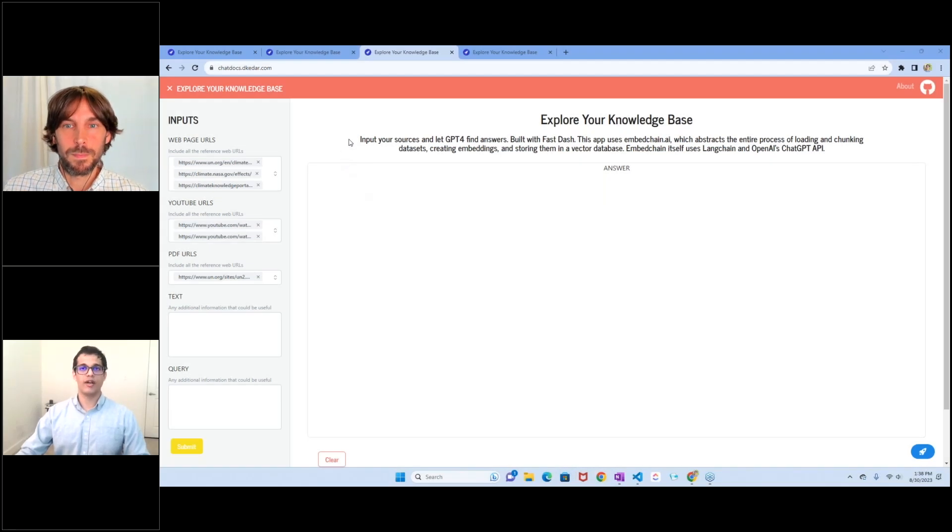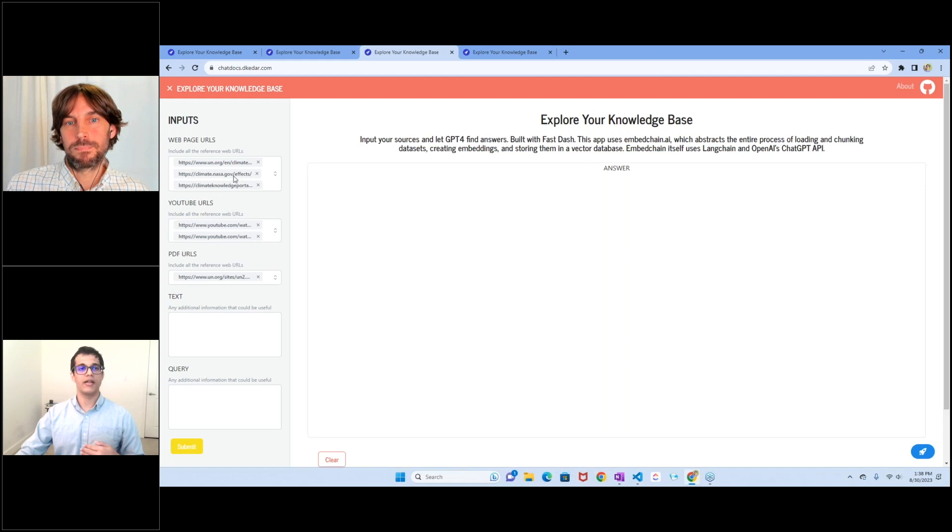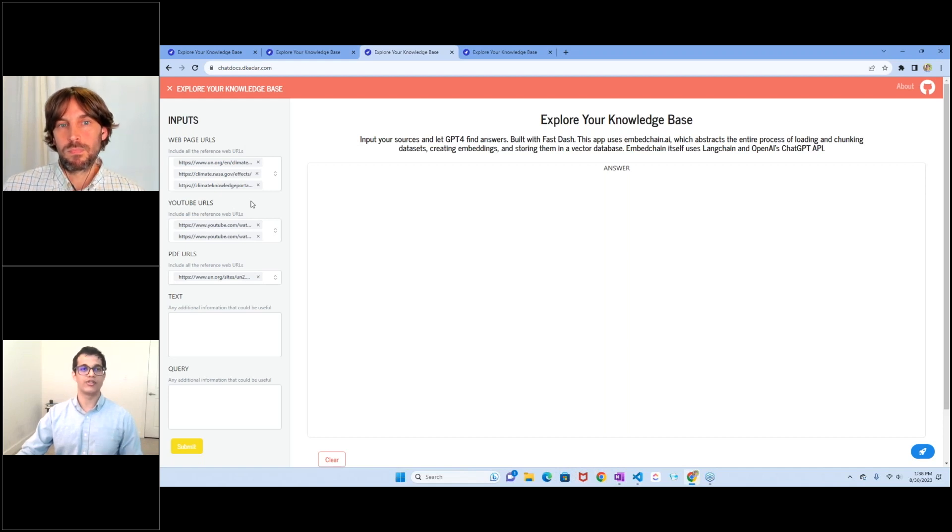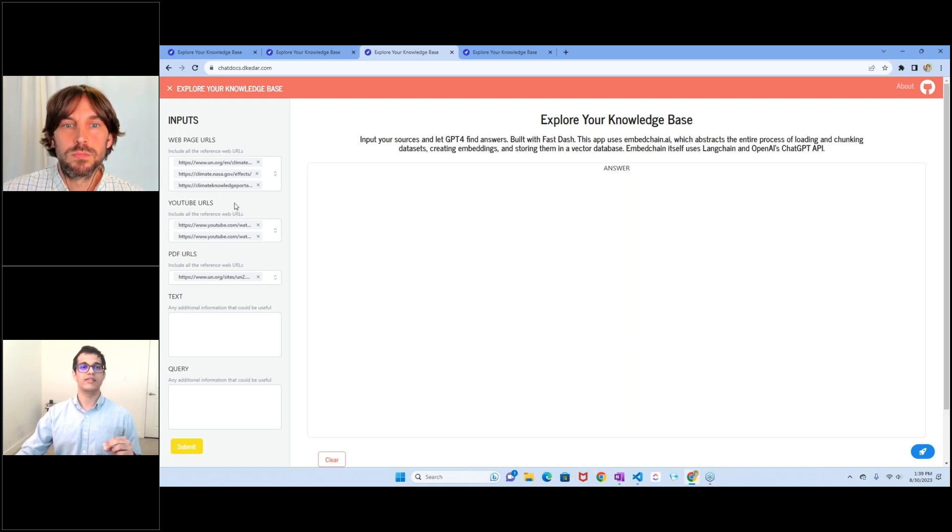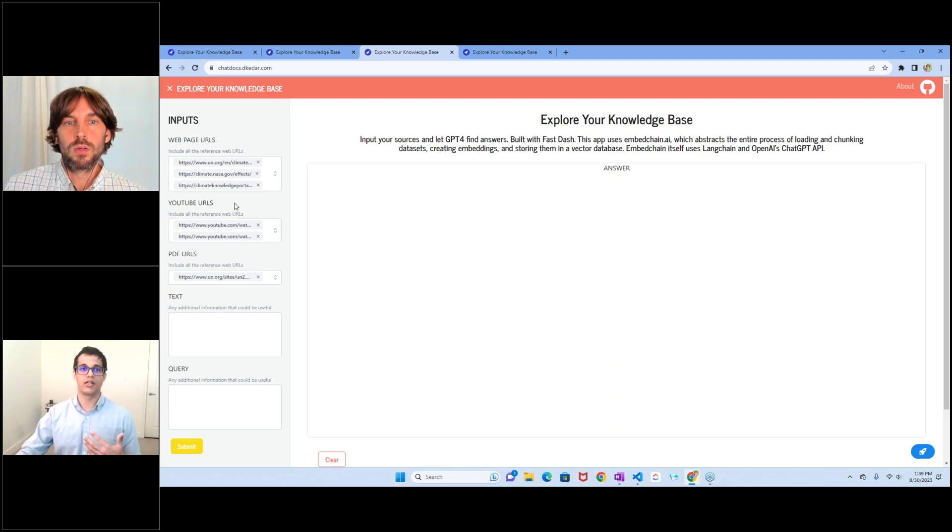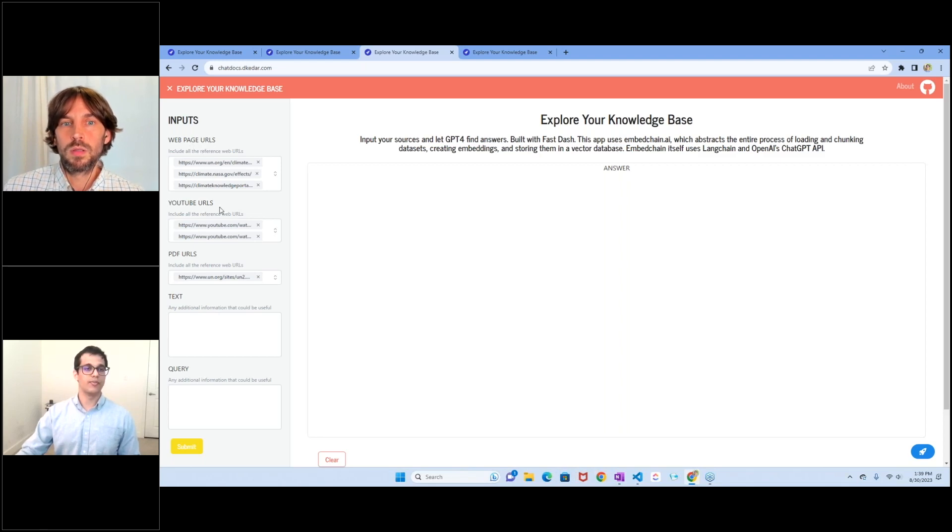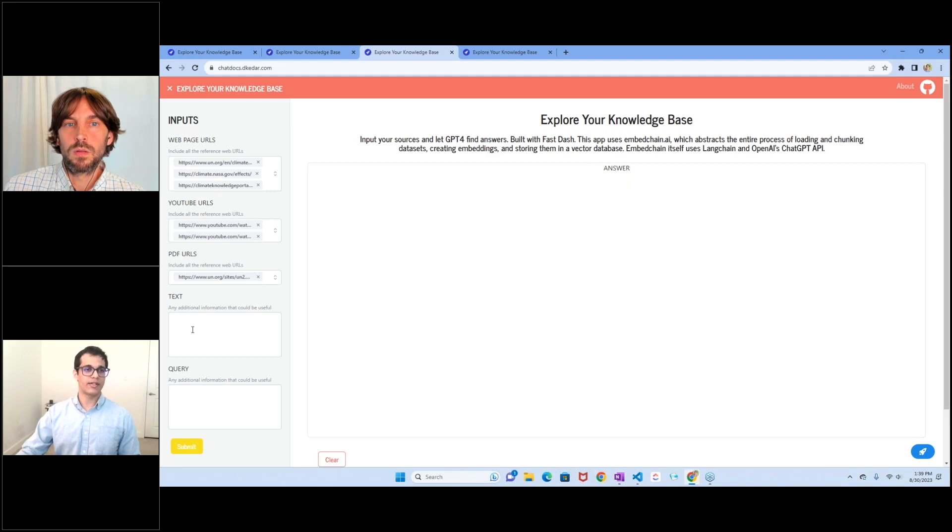All right. So what I've done here in preparation for this is I've pre-fed some website URLs already. And all of these have information about climate change. So I figured let's all learn a little bit about climate change. So as you can see, I've added some web pages, some YouTube videos, some PDFs, and I'll keep the text blank for now.